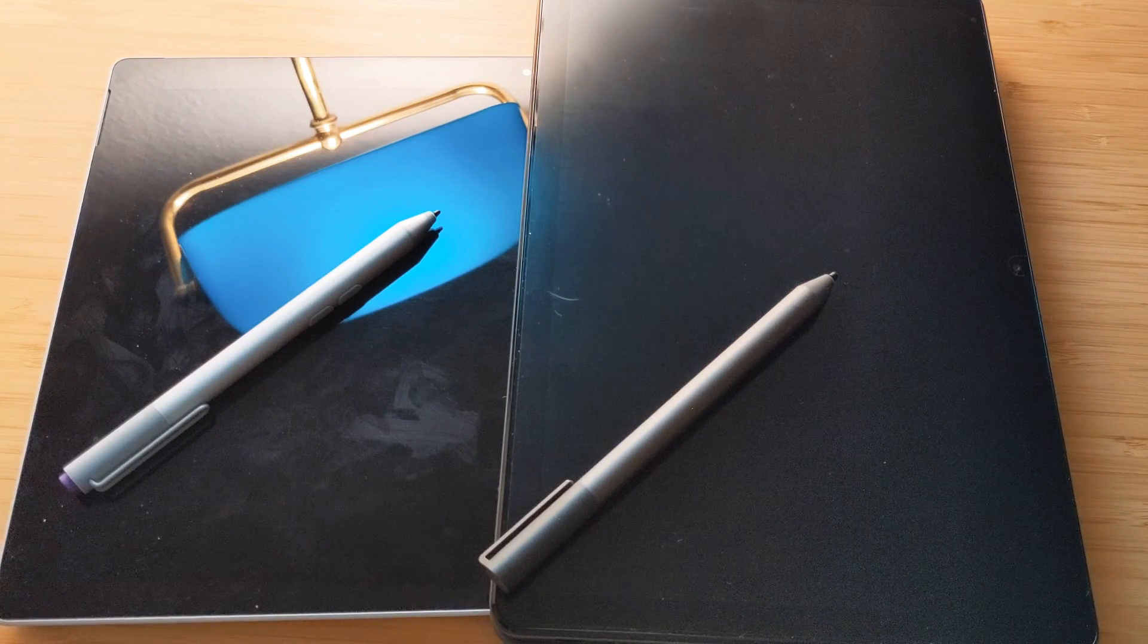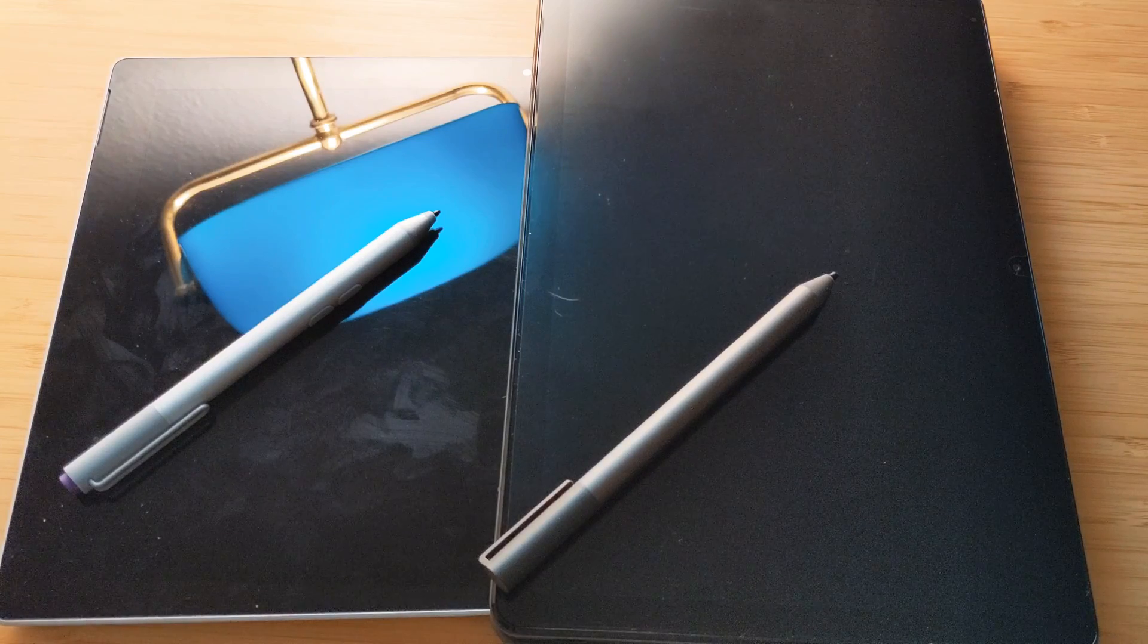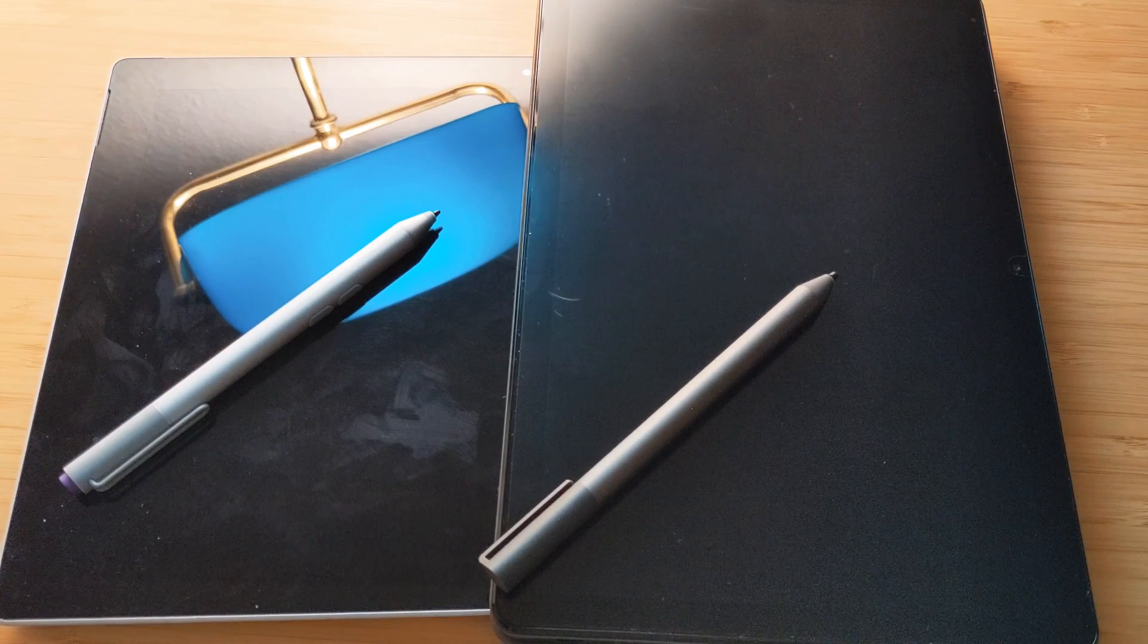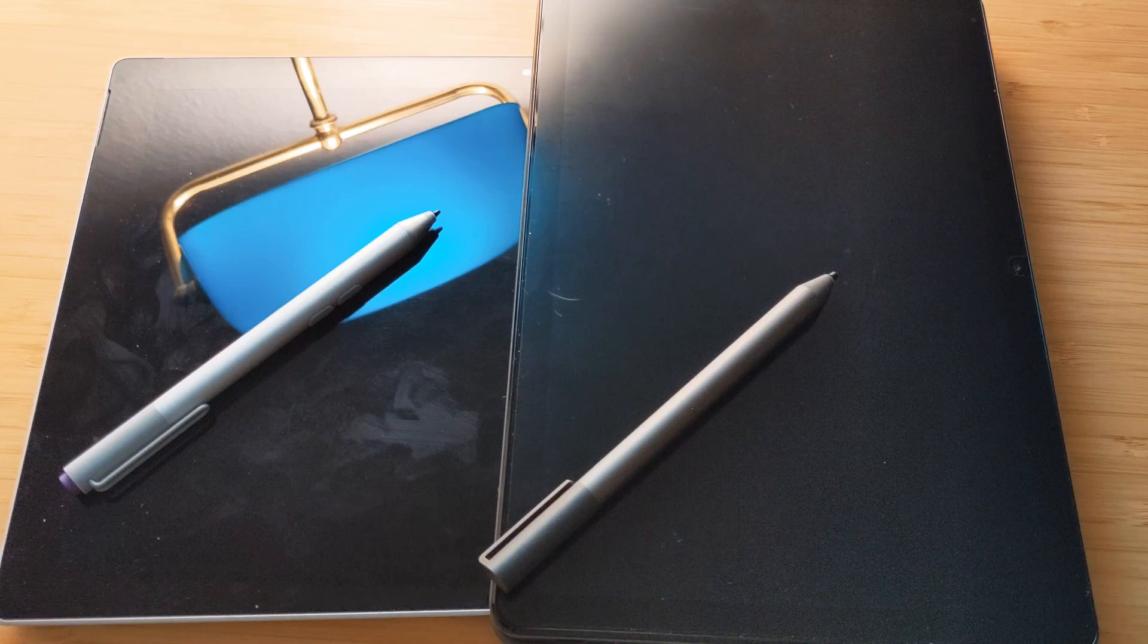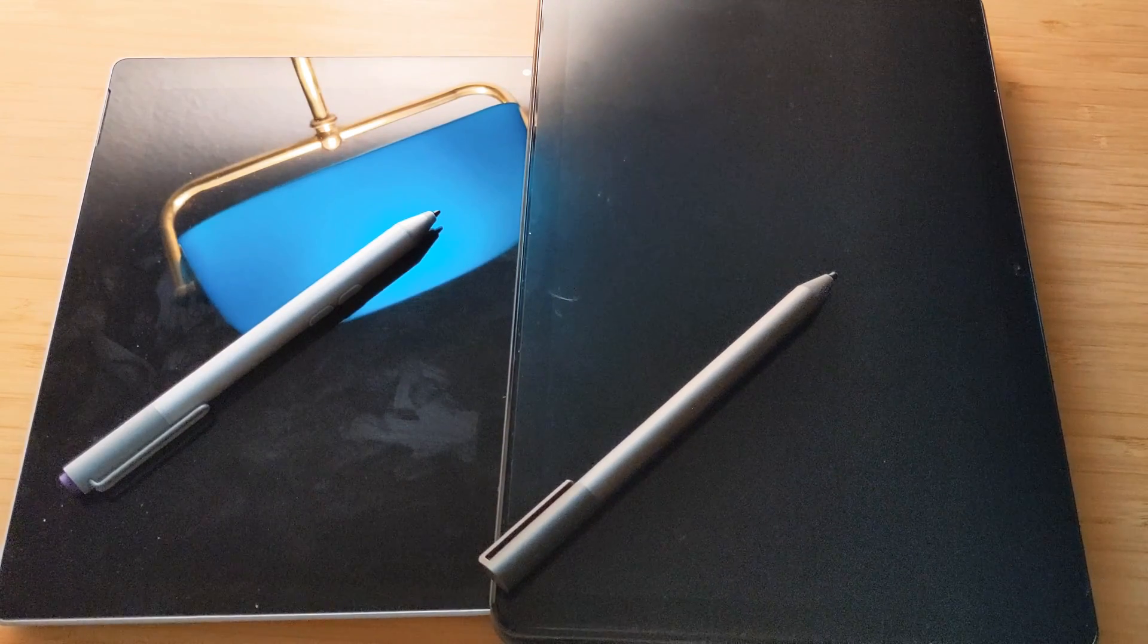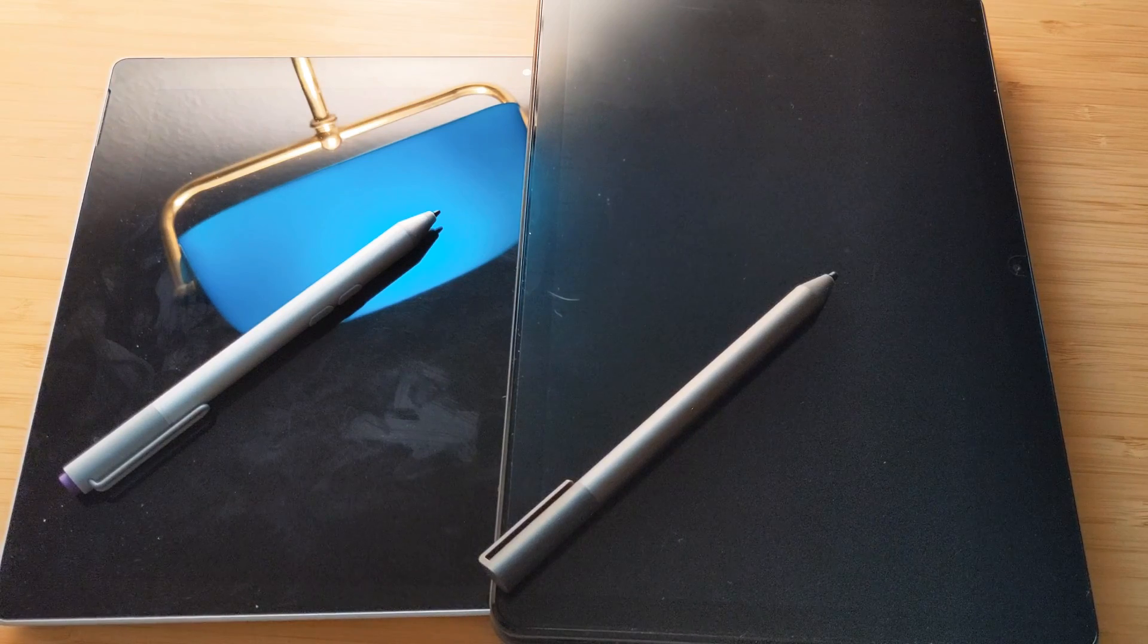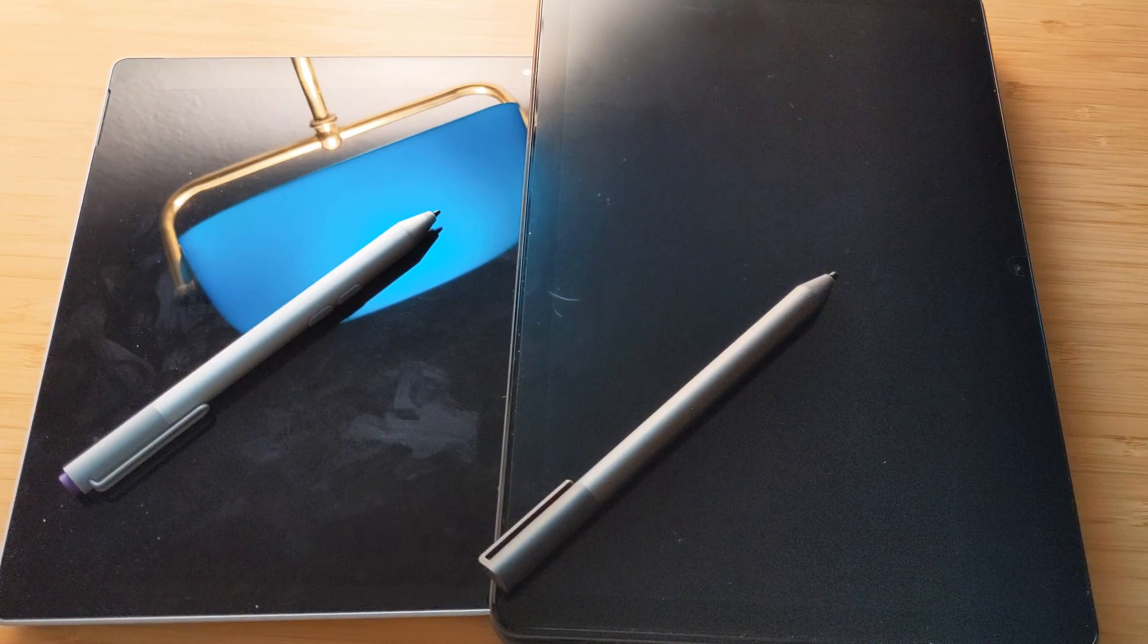So if I want to choose between them for writing, I would definitely choose the Microsoft Surface Pen and the Microsoft Surface Pro. It is precise, the lines are much nicer, it's accurate, and the latency is also low.